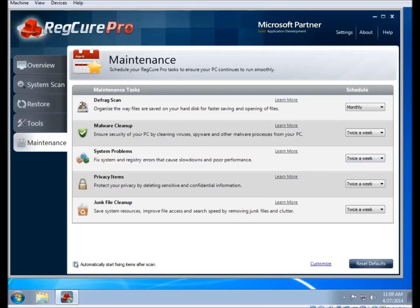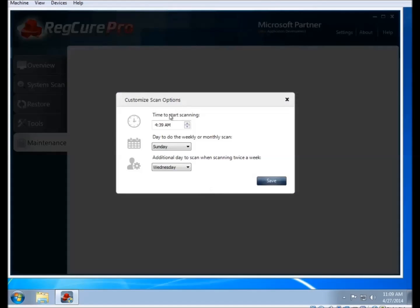And then there's the button in the bottom left, the checkbox that says automatically start fixing items after the scan, which means that instead of just scanning, it will also fix. And there's a customize link in the bottom right, which will let you set more detailed settings for how the schedule works.